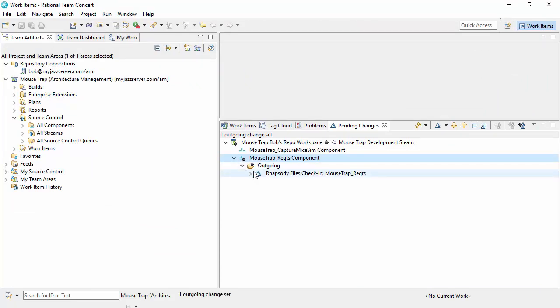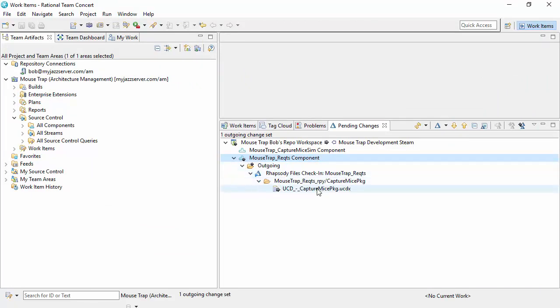So change sets are pretty good because they keep multiple files that need to be propagated together and they can also be associated with work items.